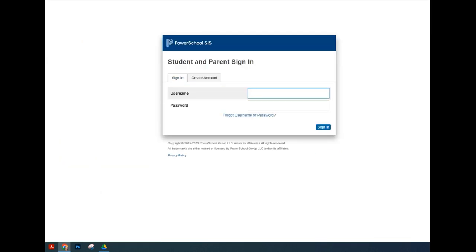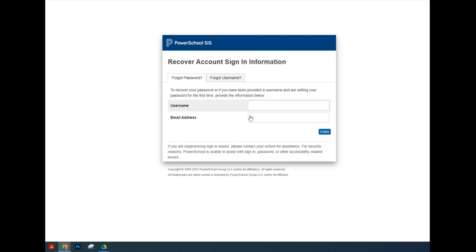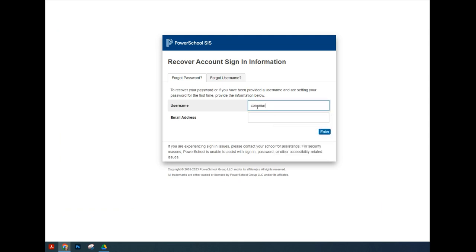Once you've got into this page you're going to do your forgot username and password. Your username and your email address are both your email address.